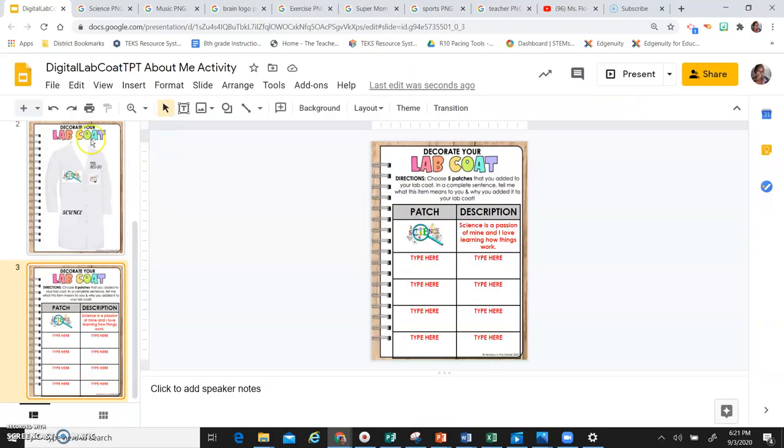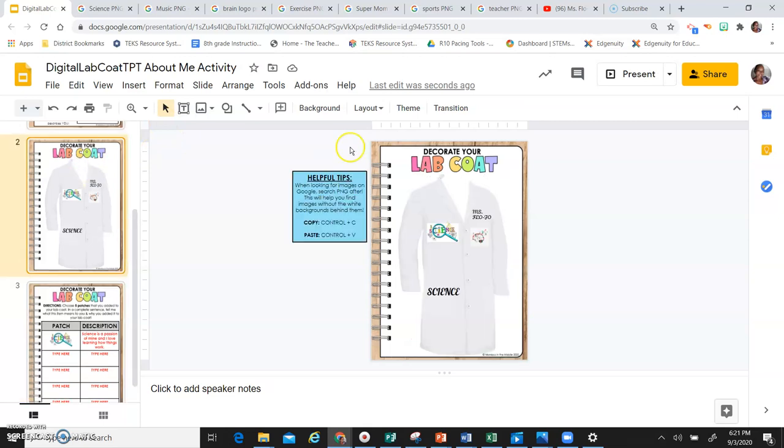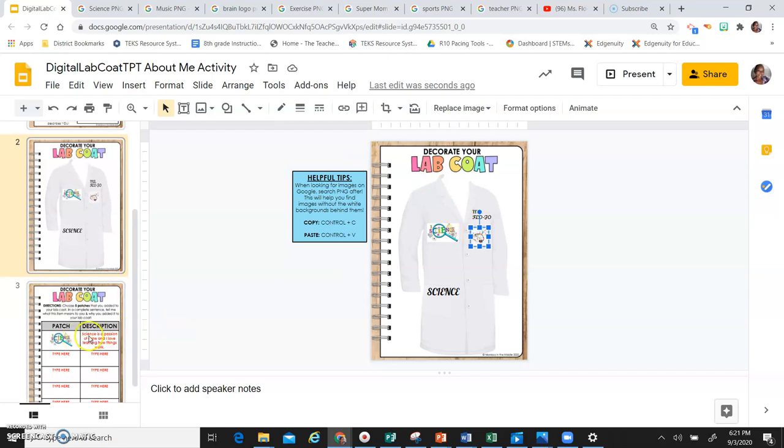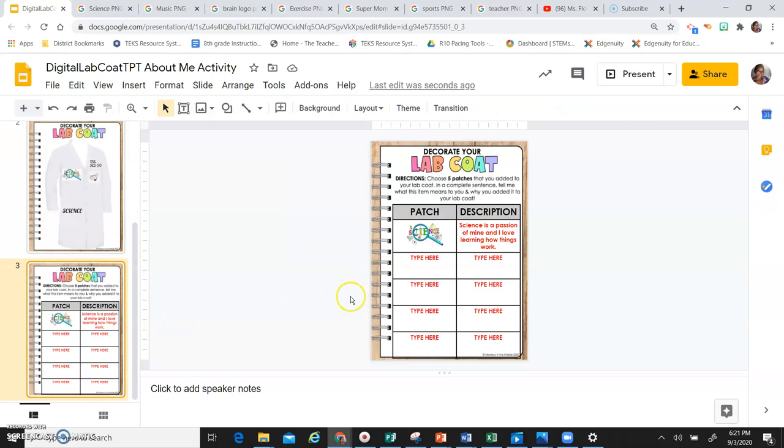So I'm going to go back to my coat. I'm going to take this brain here, I'm going to click it, I'm going to do Control C to copy it.